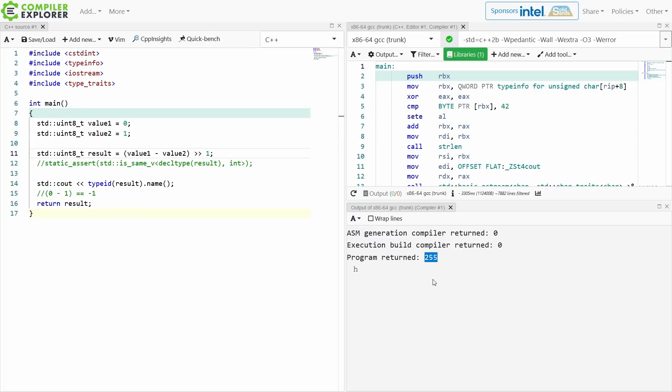Because if I have 0 minus 1, I get negative 1 or 255 for uint8_t. I do a right shift by 1 bit. I should get 255 divided by 2. That's what a right shift does.